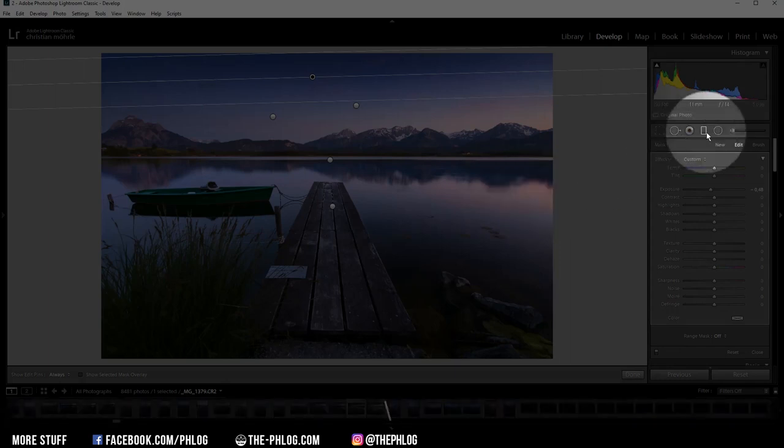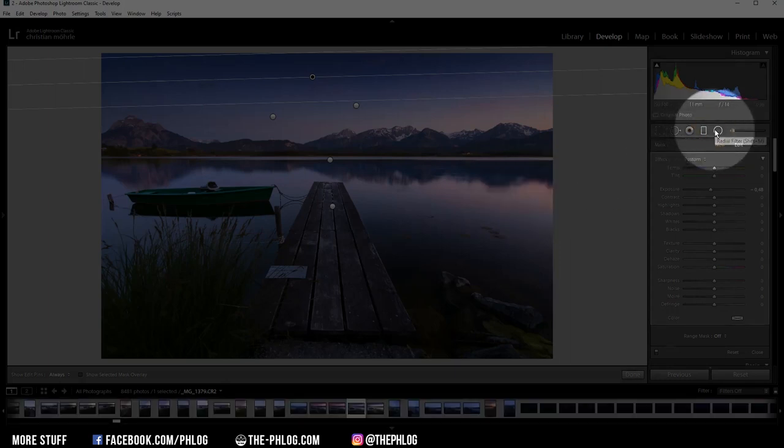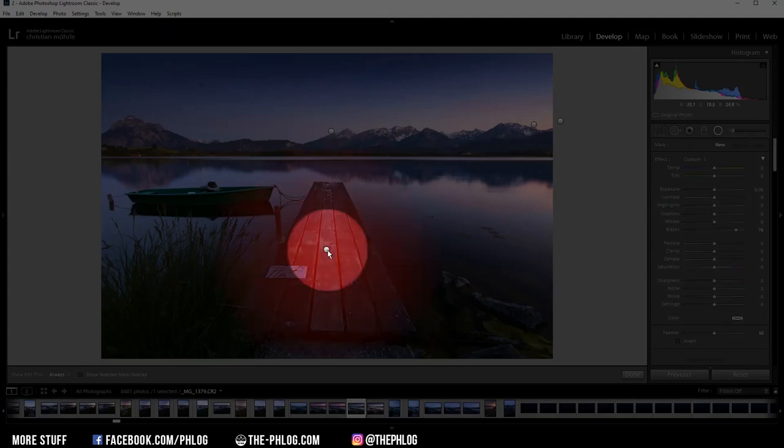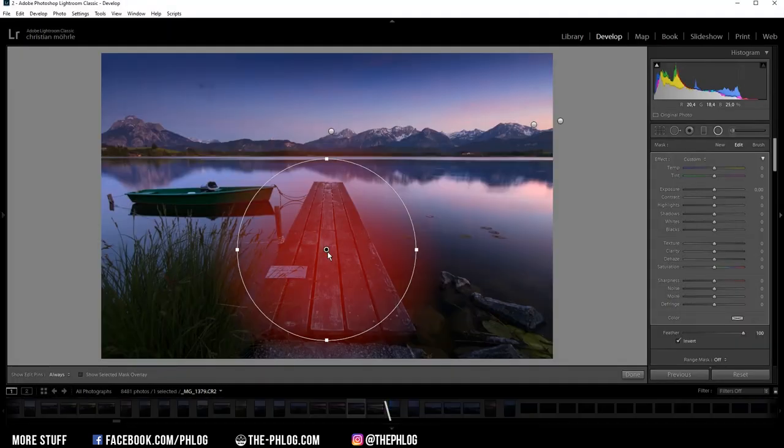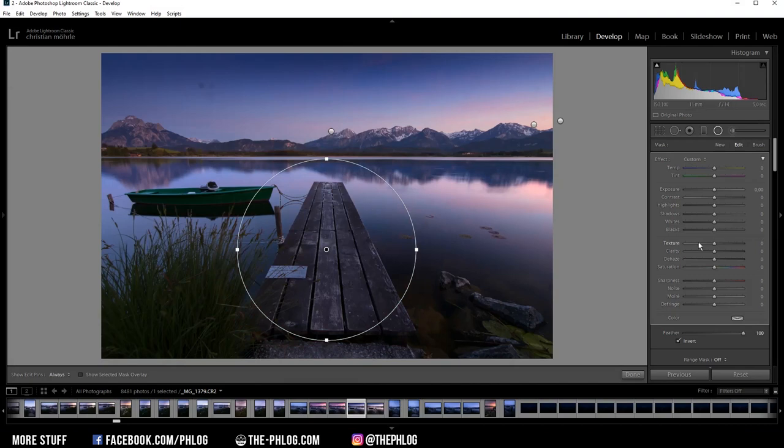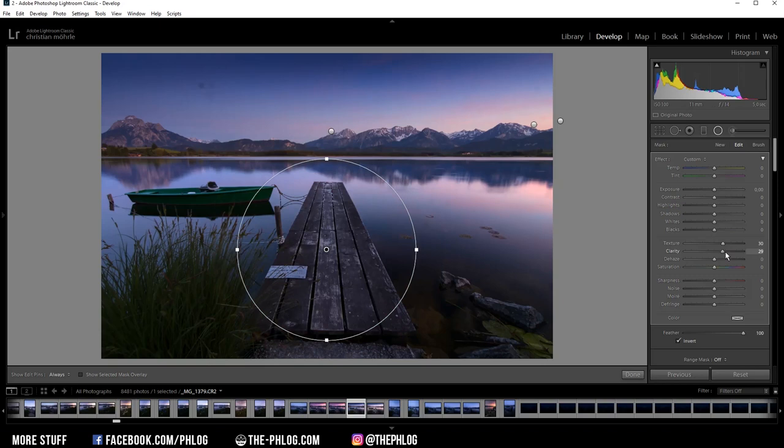Then let's jump to the radial filters. Again, I have applied a few here. Let's start with the bottom one first again. As you can see, this is mainly for the boardwalk. And I want to raise details in here a little bit. So let's add some texture and some clarity.